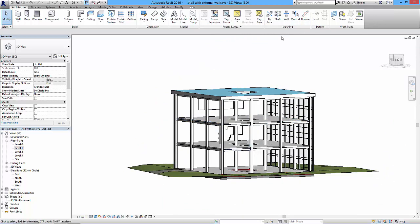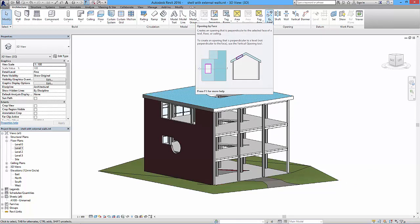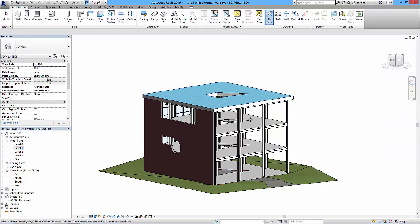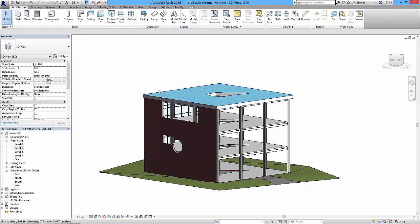The Opening by Face tool creates an opening perpendicular to the selected face of a roof, floor, or ceiling — it won't work with walls. It's also restricted to rectangles only. We'll end there and next I'll show how to use similar methods with Model In Place components to trim a roof edge or create an interesting edge detail on one of these generic roof types.